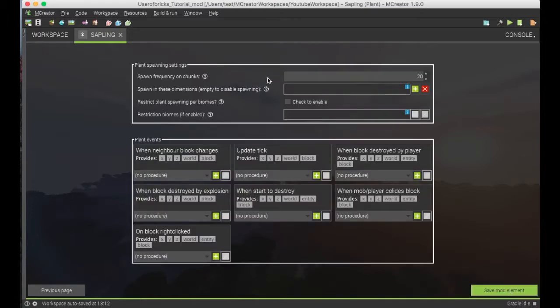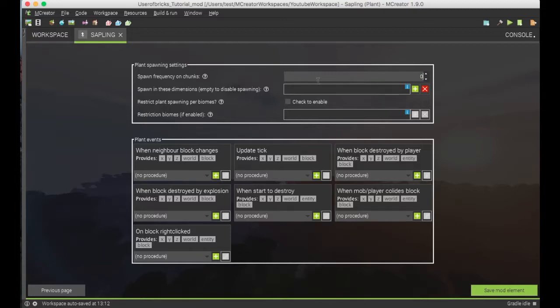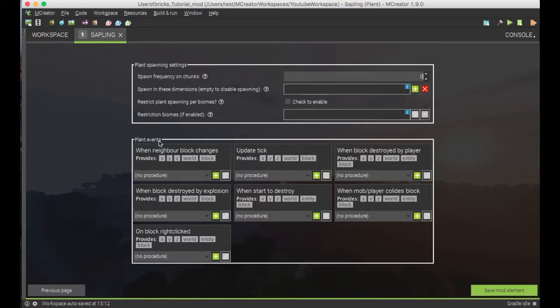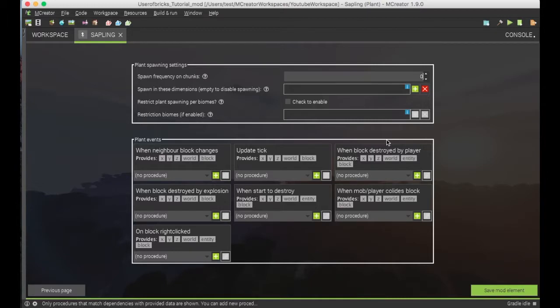You will want to go to the next page, the frequency on chunks. You will probably want this to be zero, as this block, if otherwise, will create a lot of lag. You will want to go down to the procedures or plant events, and you will want to go to the update tick.